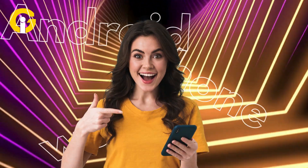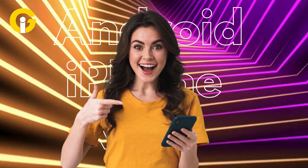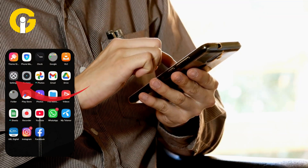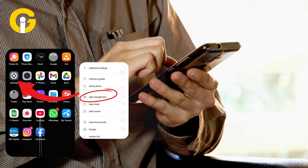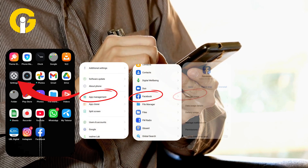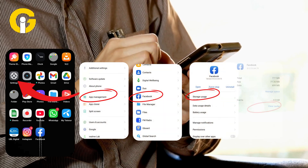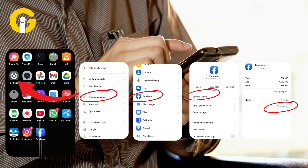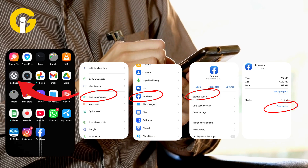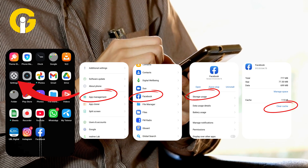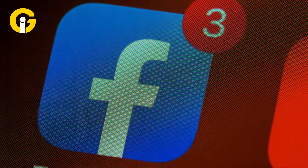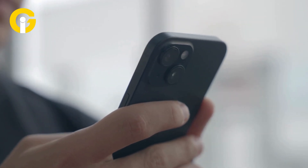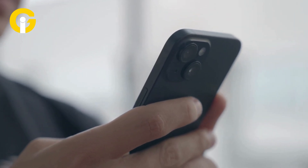Let's break it down step by step. First up, Android: open your phone Settings, go to Apps, and find Facebook. Tap Storage, then hit Clear Cache — done. Want a full reset? Tap Clear Data, but heads up, you'll be logged out and need to sign back in.